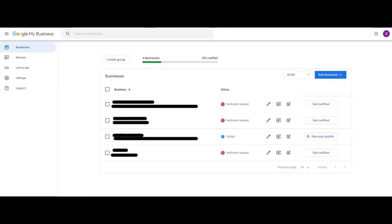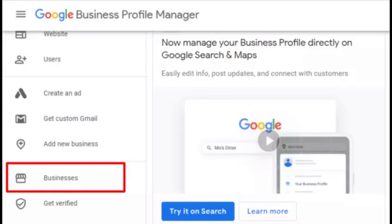Click Add Business. A drop-down menu will appear once you have clicked the Add Business button. Since you're adding and verifying your locations individually, click Add Single Business.